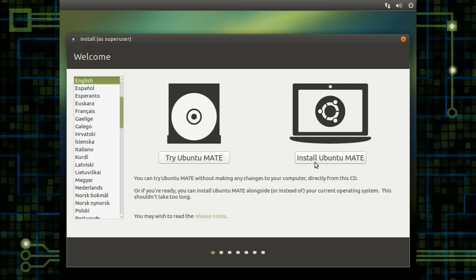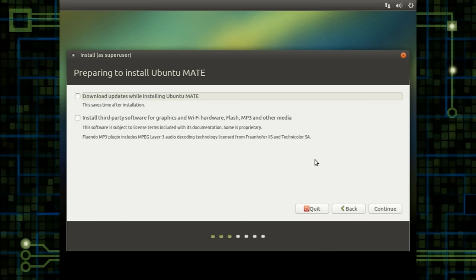So let's crack on and let's install Ubuntu MATE. Now, generally speaking, I've always found the Ubuntu installation process to be really quite user-friendly.